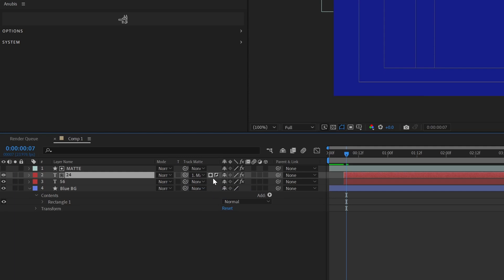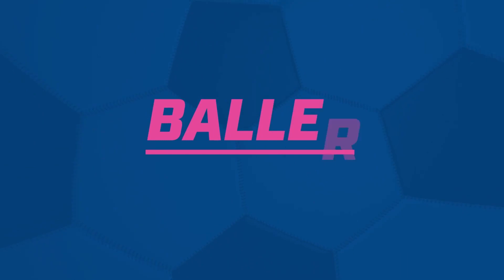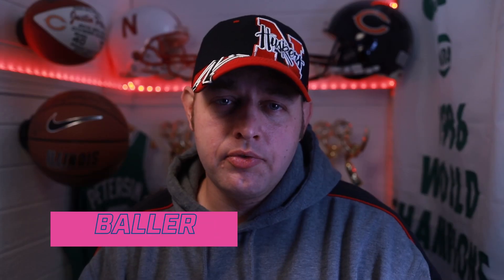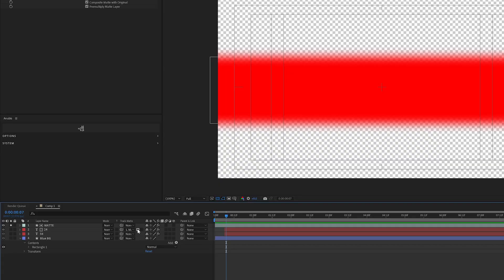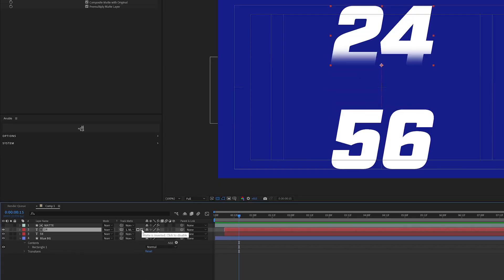We're going to be using the new track matte feature in After Effects. When I see text revealed from a matte, I often see a hard line, and it's not wrong, but I want to offer another option for you to be able to use a soft matte or a gradient in order to reveal your text.